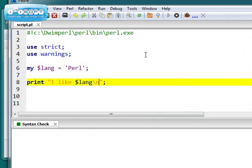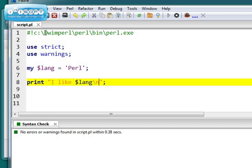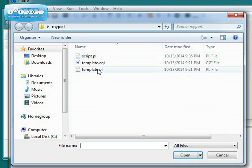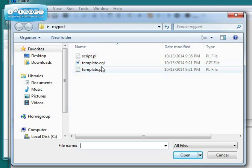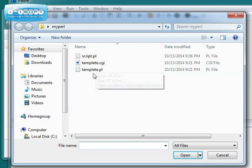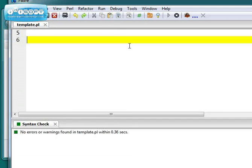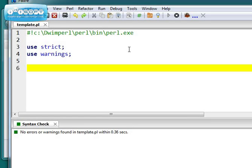So, create that template. If I shut this down and try to file open, I should be able to open up my template. And I can use that to start all my Perl programs.